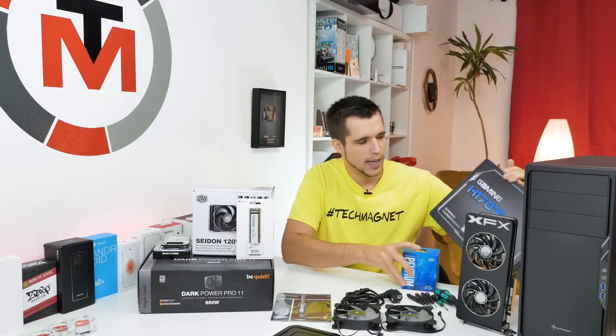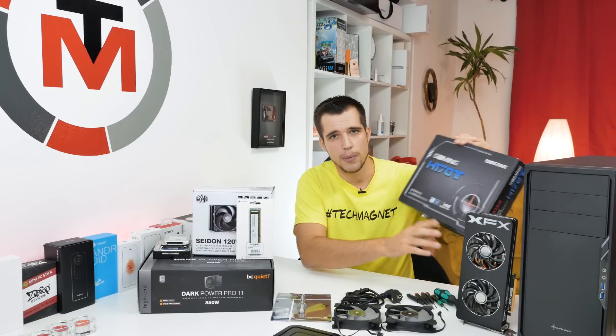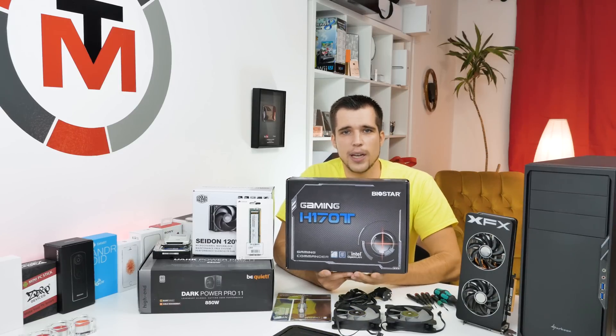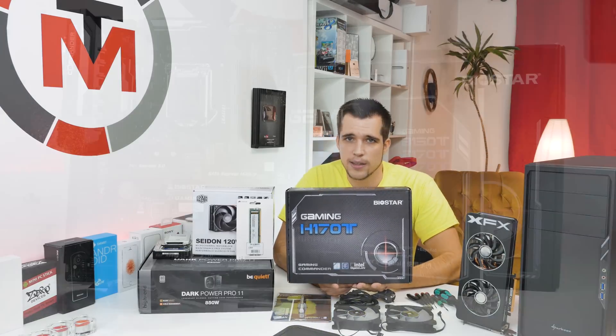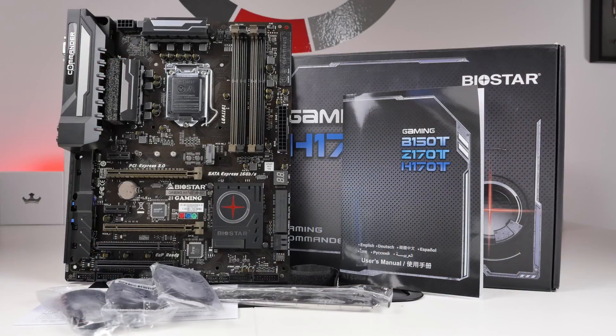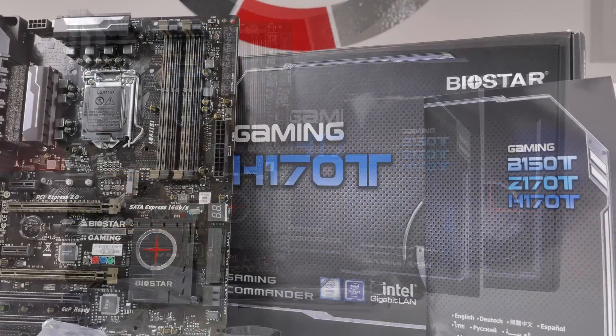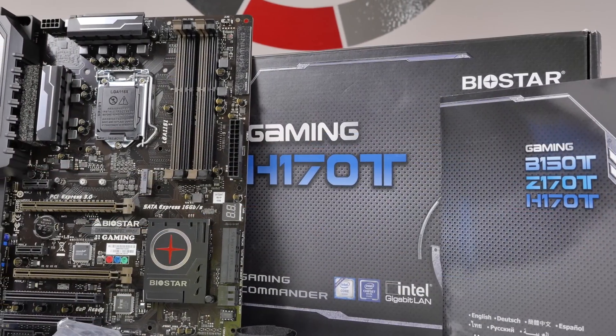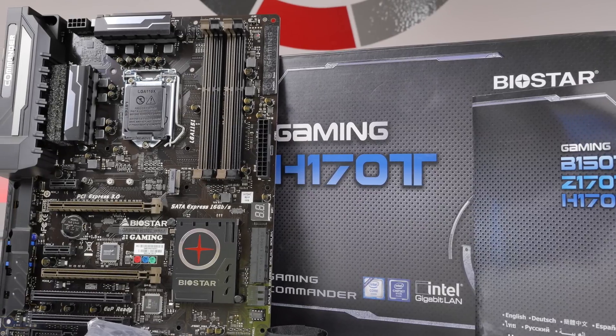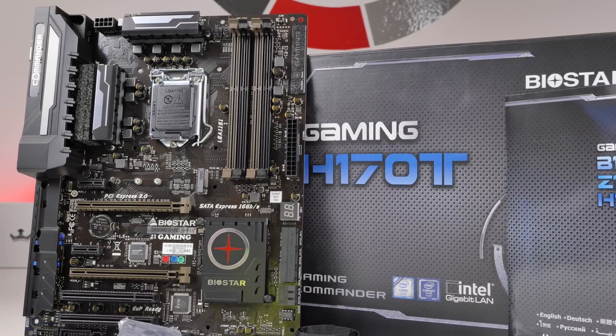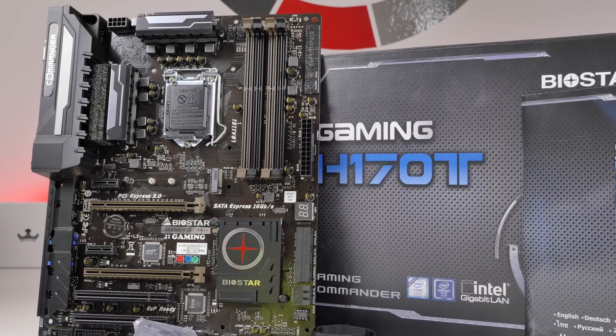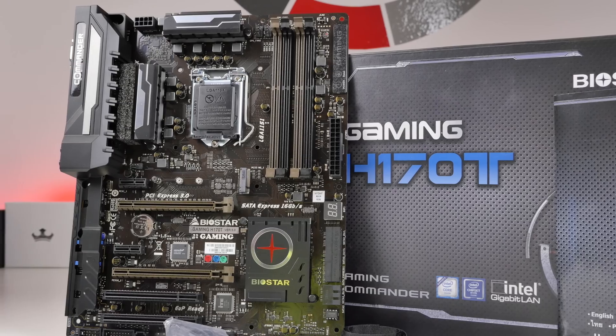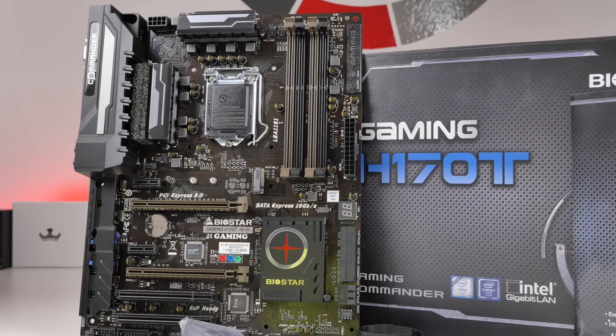Then we have here a gaming motherboard from Biostar, it's the H170T. As the name suggests, this is a H170 Intel chipset. The bad thing about this is that overclocking is locked, but I'm not really sure if there's not a modded BIOS or something like that, so I will check it out if you can overclock it. If we can, then there will be an overclocking guide.